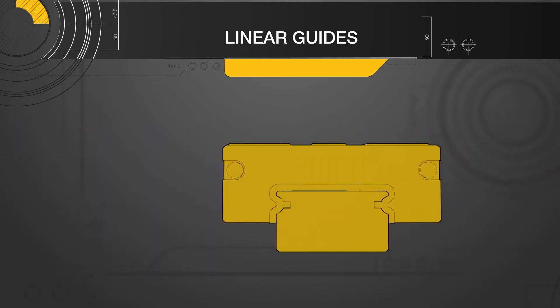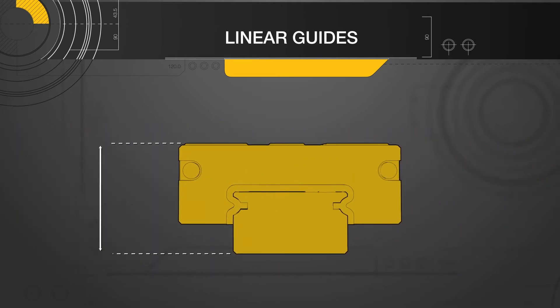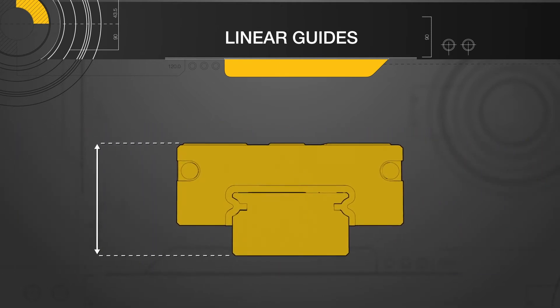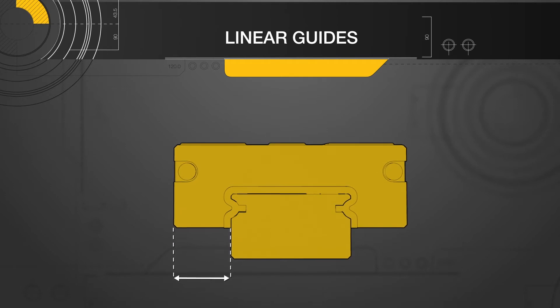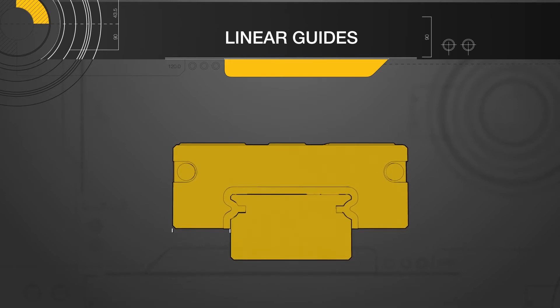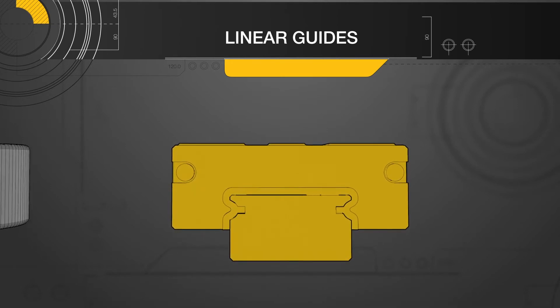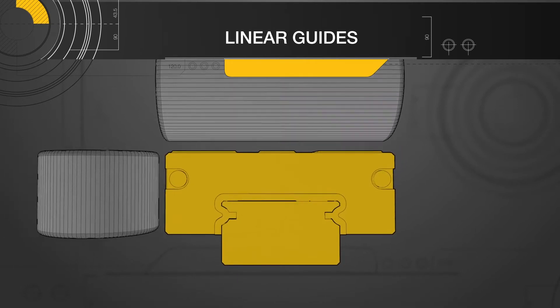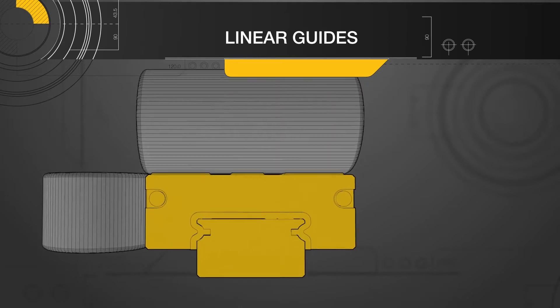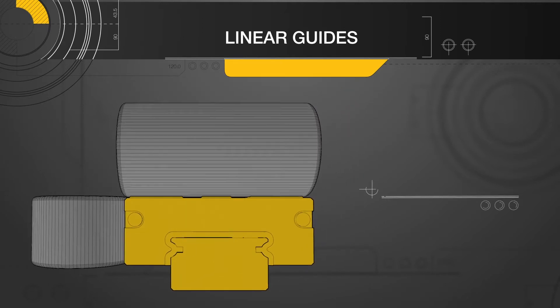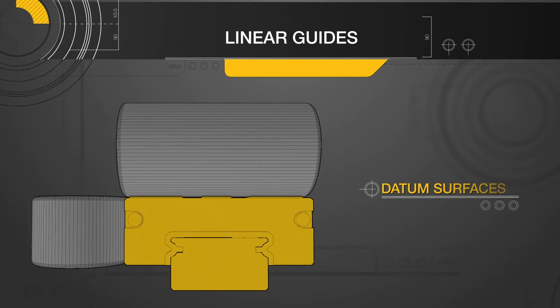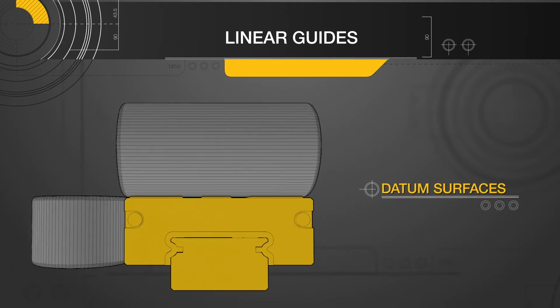We will begin this lesson by discussing the physical areas of the linear guide, which are defined by an accuracy grade. The surfaces of a linear guide which are ground to meet specs of an accuracy grade are referred to as datum surfaces.